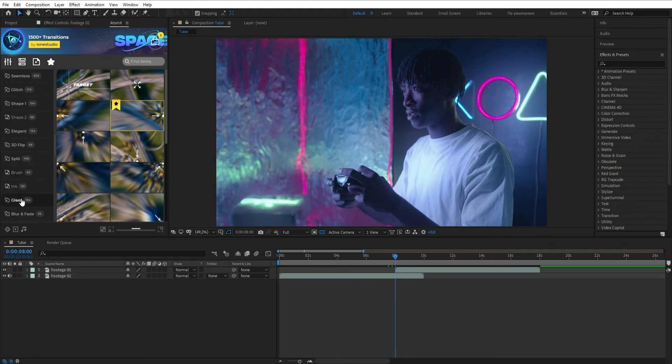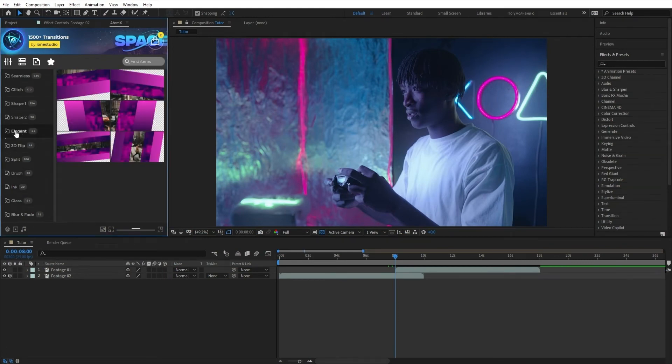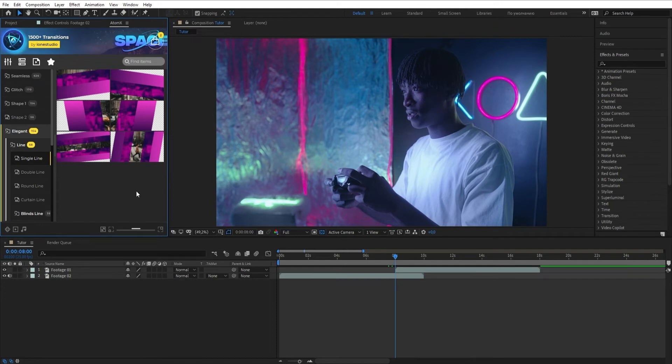Inks, Brush, Elegant and Glass Transitions work in a different way. Part of the footage should be overlapped over another.